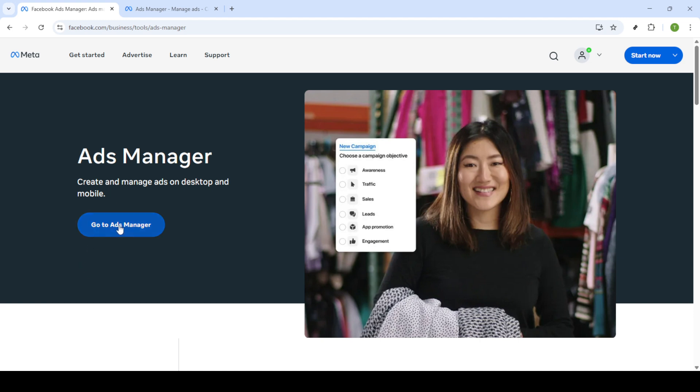It's important to use an account that has permission to access Ads Manager, so make sure you have your credentials ready.